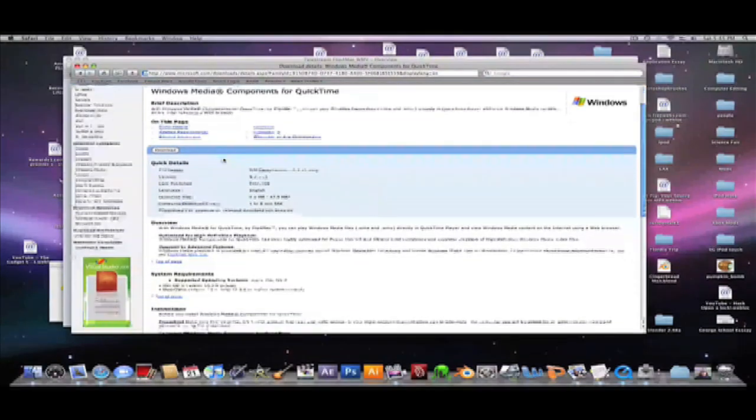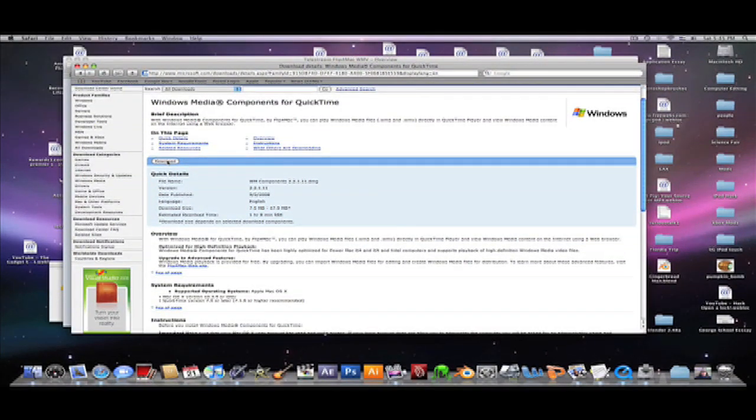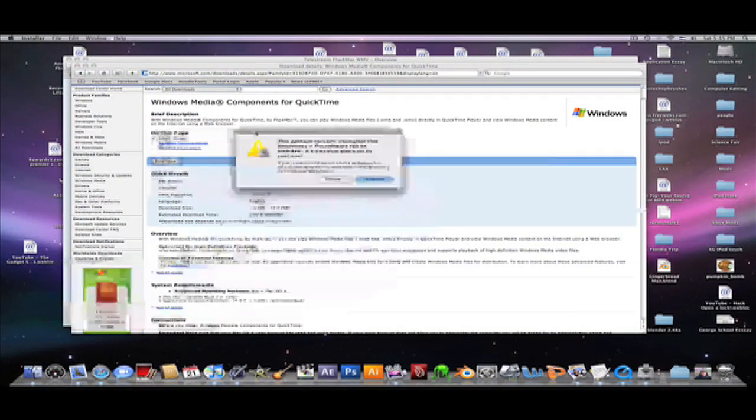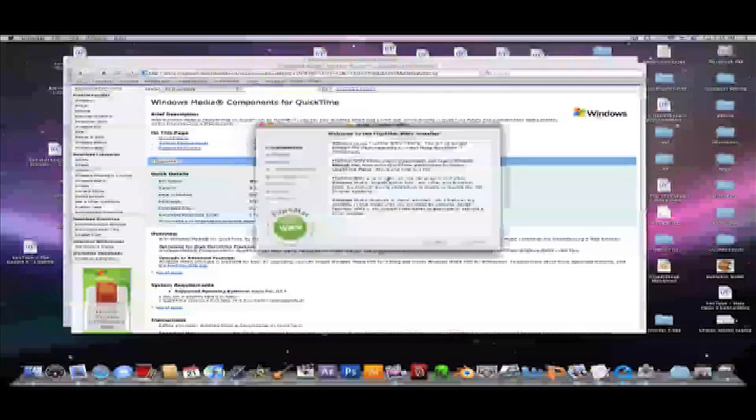Now once you're here, you're gonna click download, and then it's gonna download the installer. Once this pops up, you'll click continue.